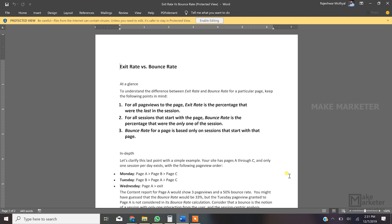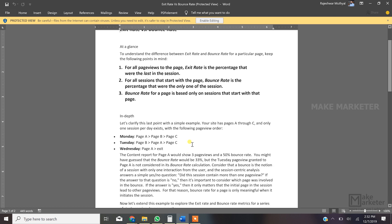Those kinds of sessions — where a user visited the site, the page loaded, and thereafter no other requests were sent to the server — we call bounces. The definition of bounce rate is: for all sessions that start with a page, bounce rate is the percentage that were the only one in the session. The textbook definition of exit rate is: for all pageviews to a page, exit rate is the percentage that were the last in the session.